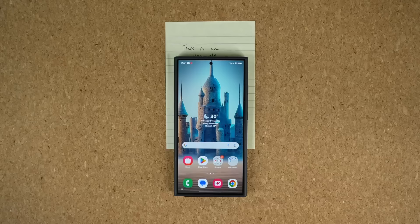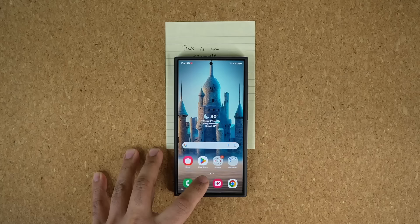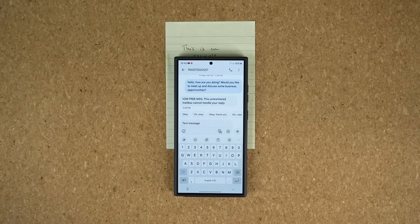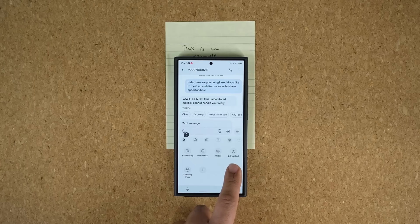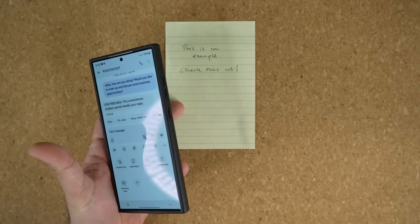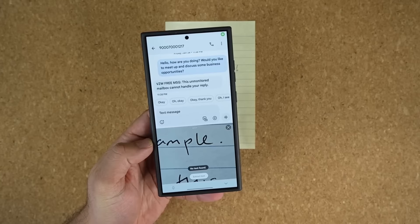The first feature has to do with a hidden keyboard feature. I'm going to launch my text messages so I can have the keyboard up so you can see what I'm talking about. Once you are in the keyboard, tap on this button right here and it's going to bring up a menu. In this menu there's an option known as Extract Text. Grab the phone — here's some example text — and tap on Extract Text. That is going to launch the camera in this little area.